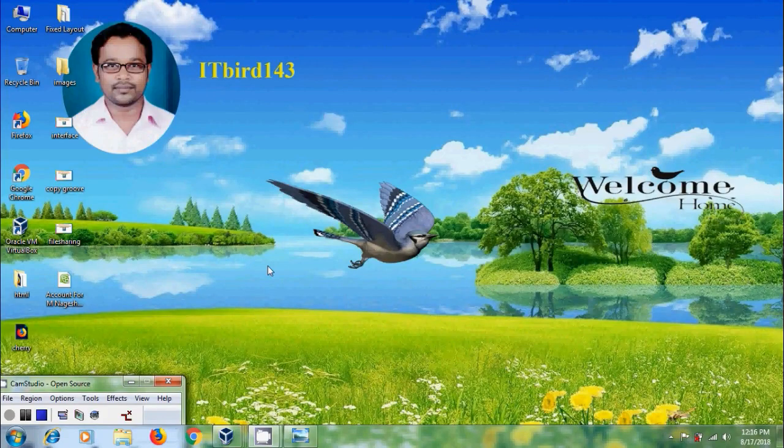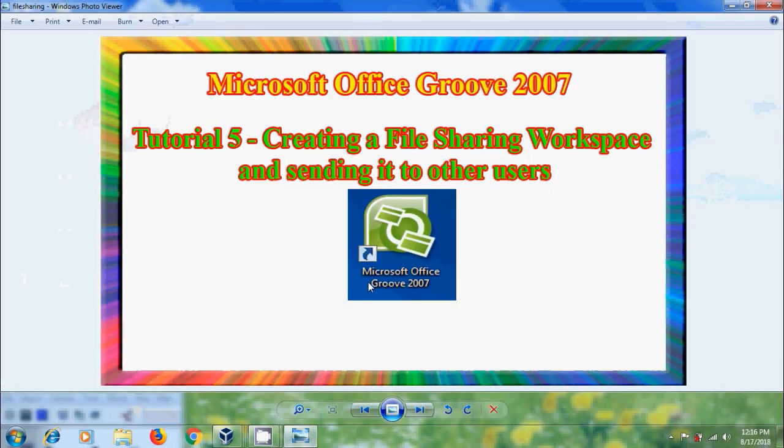Hi friends, this is Nagashwar. Welcome to my channel ITBAT 143. In this tutorial I will show you how to create a file sharing workspace and share it with other users in Microsoft Office Groove 2007.